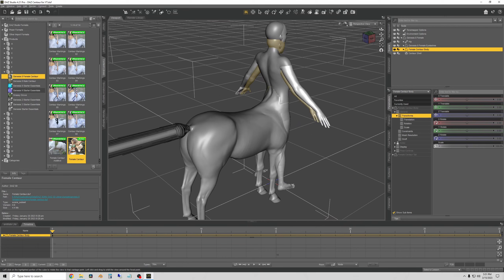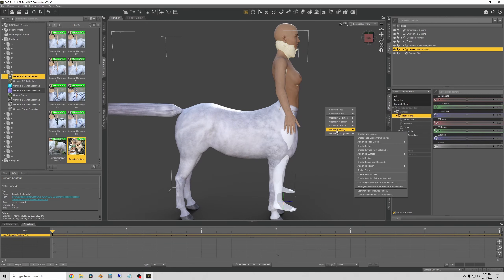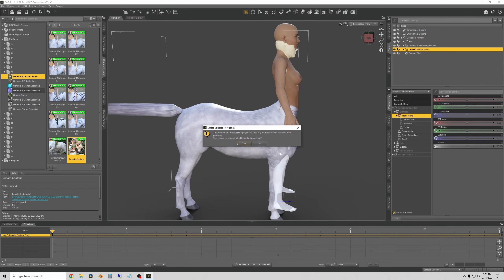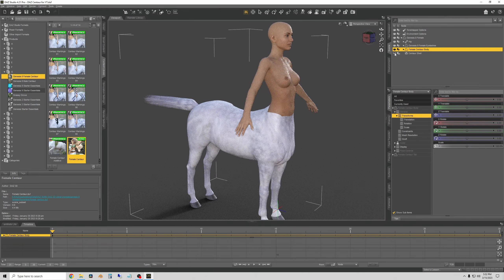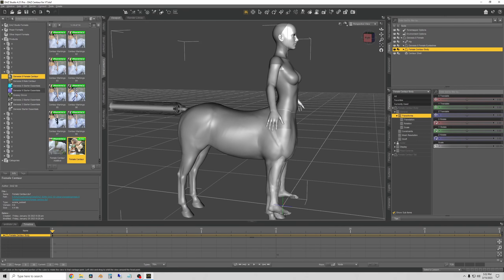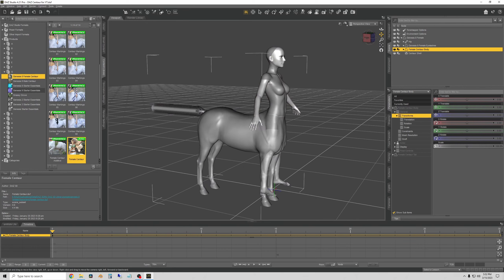Obviously we want to keep the horse body, so we need to invert the selection. Right-click on the viewport again, go to Geometry Selection, then Invert Selection. Now the extra human upper body is selected. Right-click one more time, Geometry Editing, then Delete Selected Polygons. Note: DAZ tends to crash when deleting this many polygons, so save beforehand. Say yes — it deleted our excessive polygons and we're ready to export the mesh to Blender.